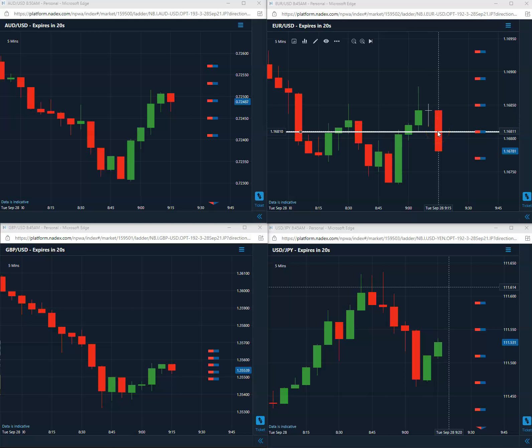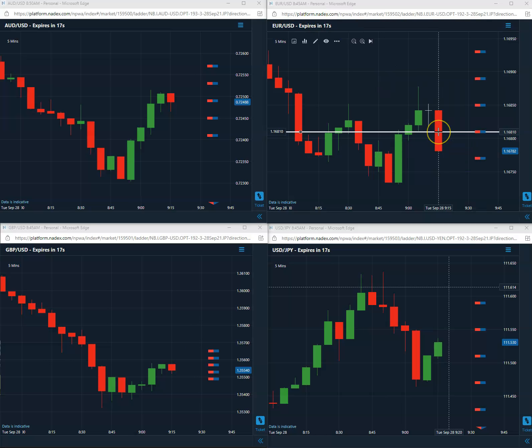We'll carry this to expiration. We got about 20 seconds. Long 81 1681, looking for the close above 81.